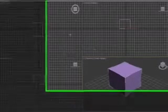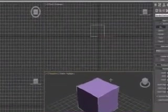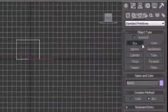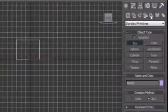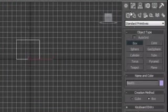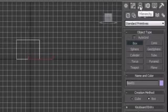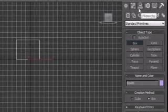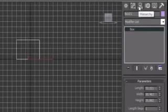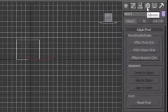Now, aside from the viewport, another main section of this is the command panel. And the command panel is this right here. And I know it's probably hard to see, but this command panel is actually six different tabs in one. And these are the tabs up here.